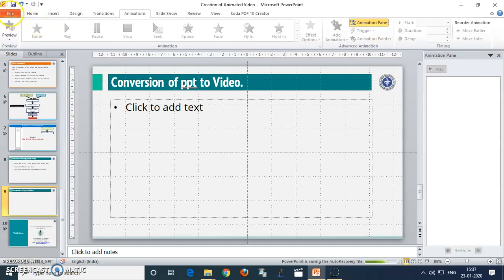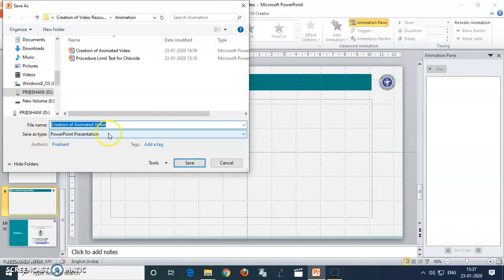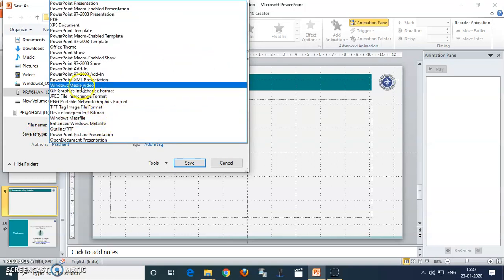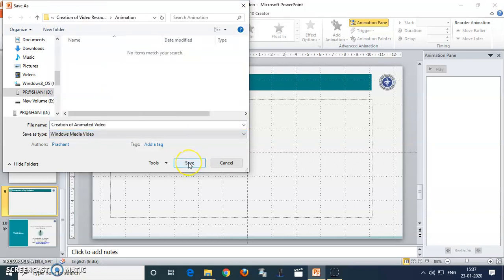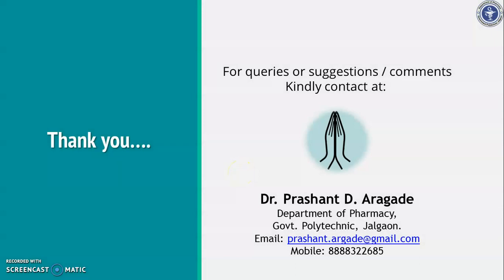After that, the last point is conversion of your PowerPoint presentation into video. Before that, ensure that you have noted the timing of each slide required to complete their animation, and that timing should be incorporated into the transition option. After that, convert the PowerPoint to video by clicking on the File option, go to Save As, then change the save-as file type from PowerPoint Presentation to Windows Media Video. Click the Save button — it will save as a video file, which will be very useful for demonstrations during classroom teaching. You can also publish your animated video to your YouTube channel.